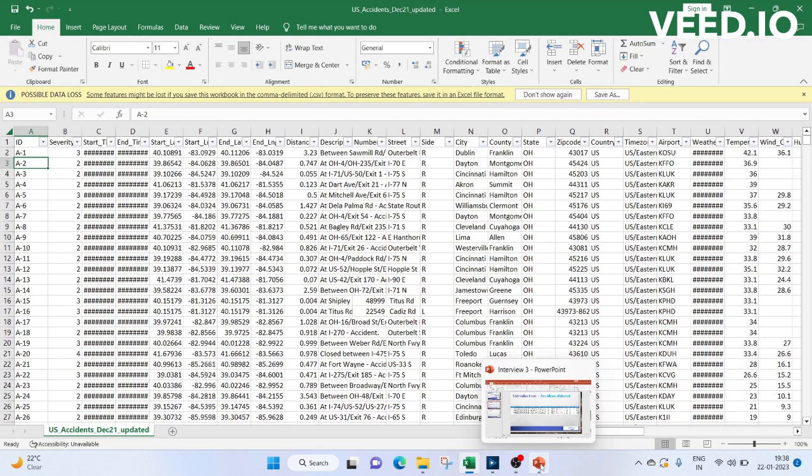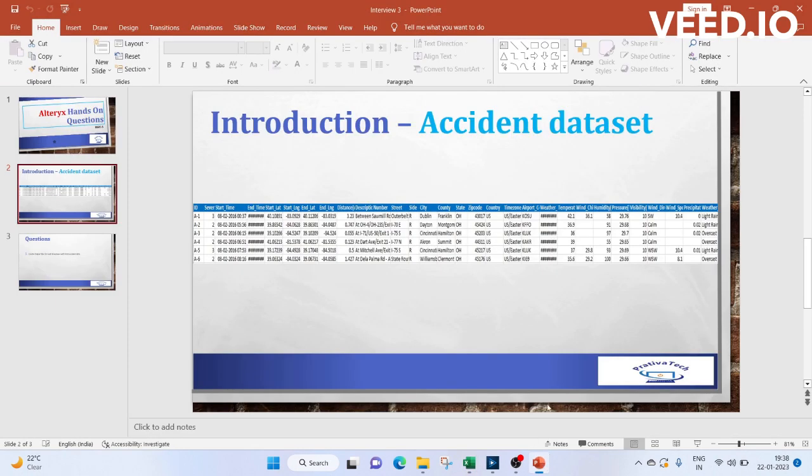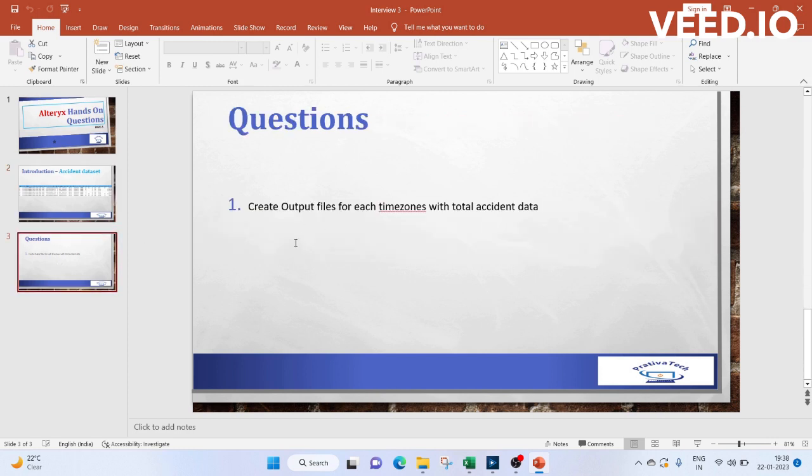Now let's go to our question. We will create output files for each time zone with total accident data. In short, we have to group the accidents based on time zones and output them as separate files for different regions.